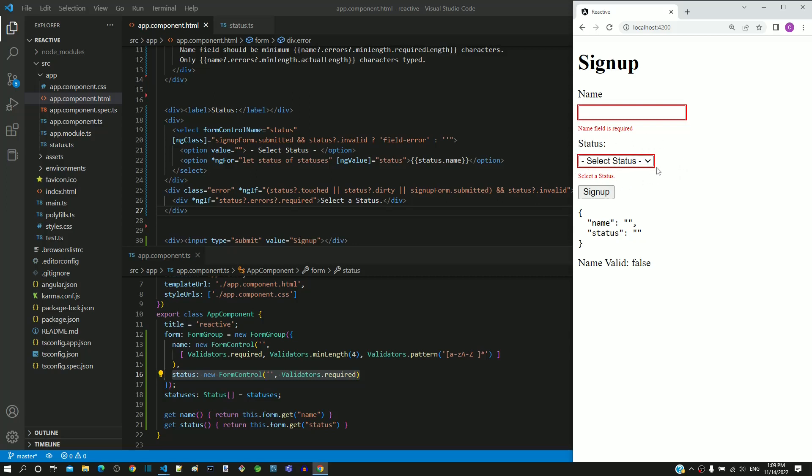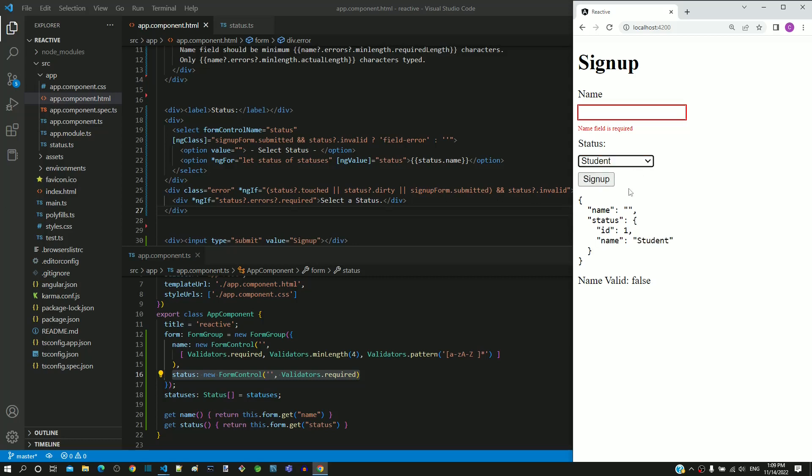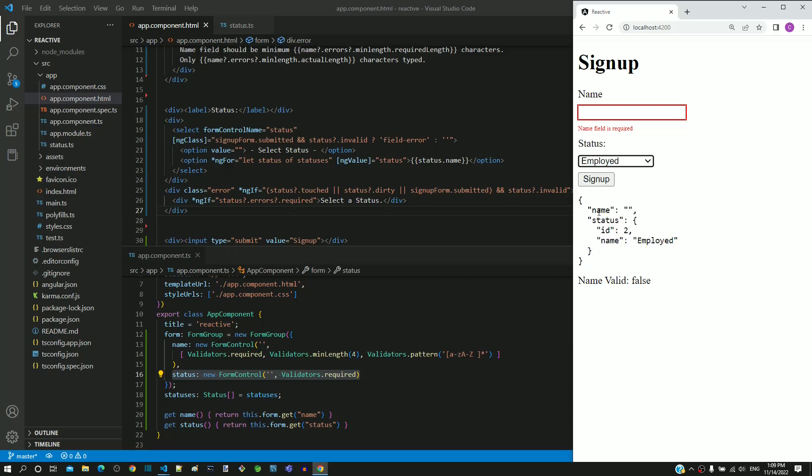Whenever an option is selected in the drop down, we can see the respective status object getting included in the form data. With all these test scenarios working, we have successfully completed the implementation of select drop down list in a reactive form.